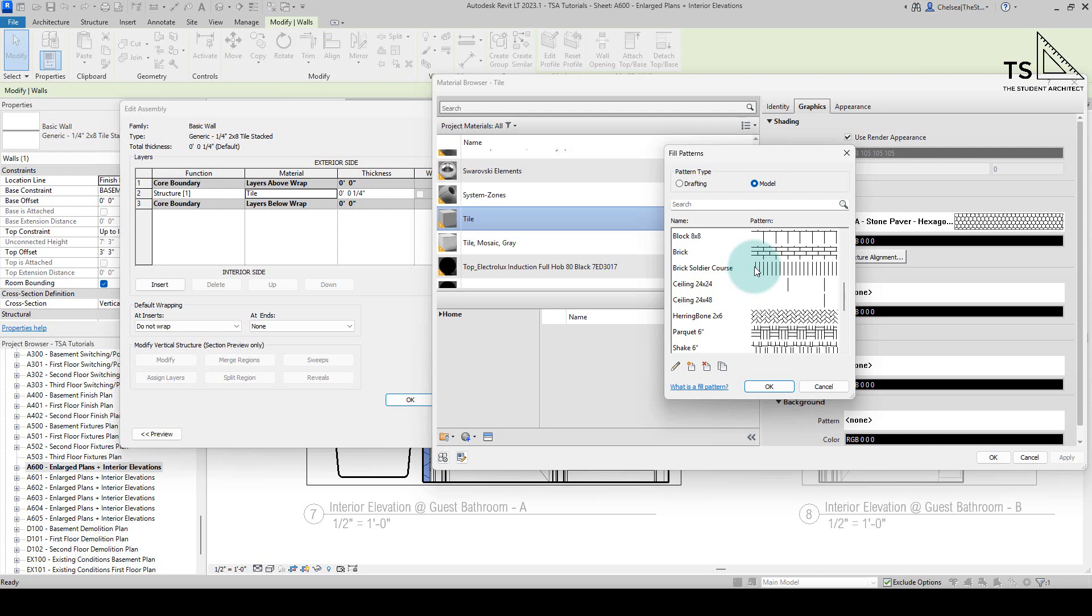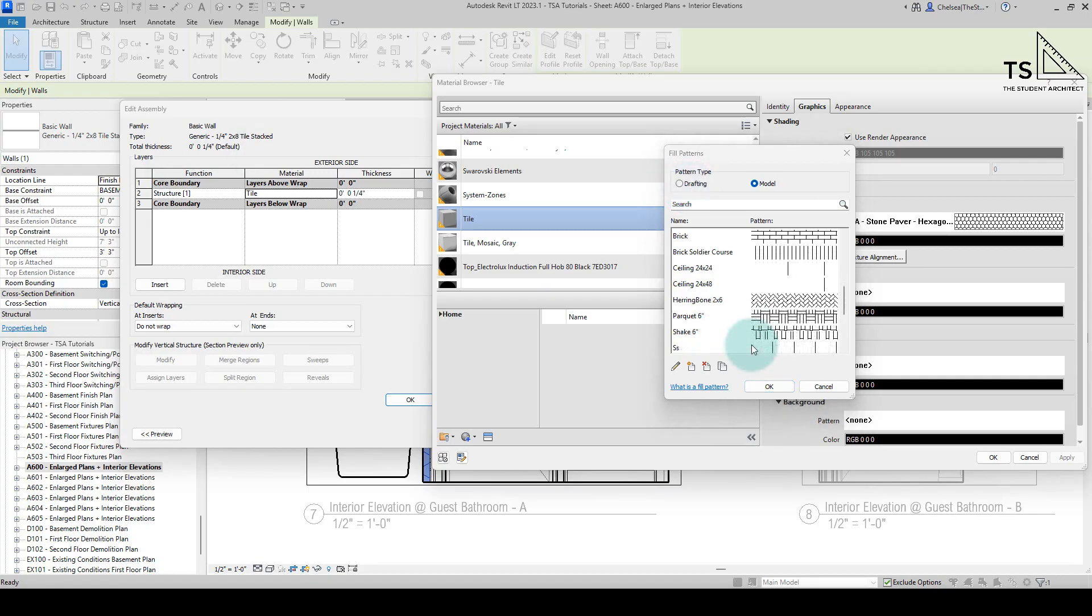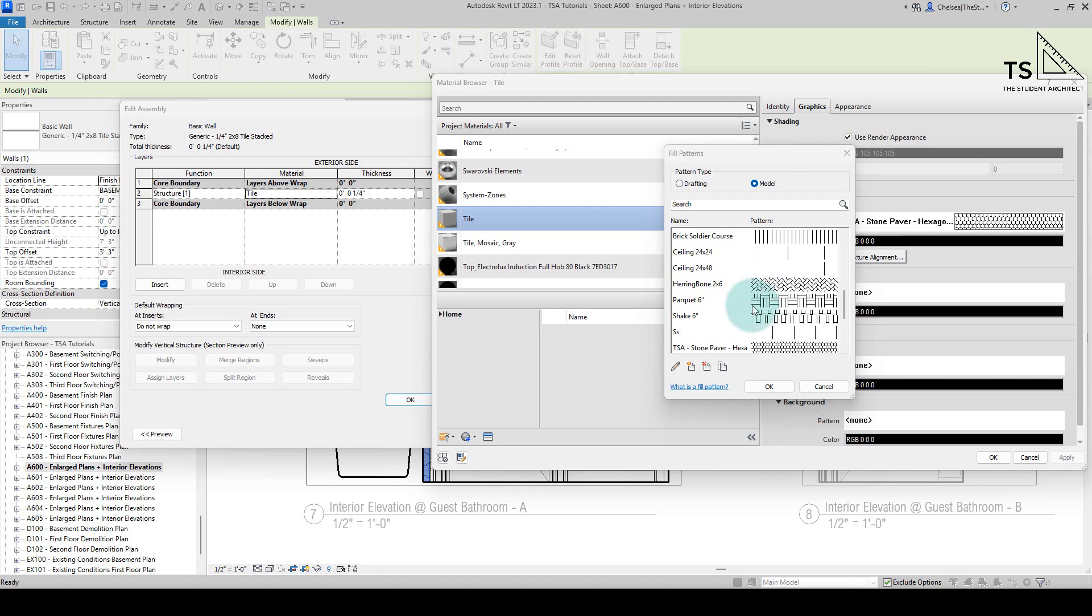Now when you purchase a hatch file from me, a hatch pattern from me, you will get a model pattern, not a drafting pattern. There are some differences between model and drafting. Model patterns are much more adaptive and interactive and usable, and you can find out more information on the differences between those two in my how to create hatch patterns video. But for now, let's say that we're going to add in a new pattern. You could also edit a pattern, but let's create a new one.